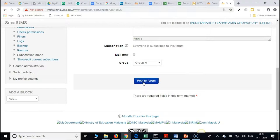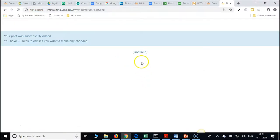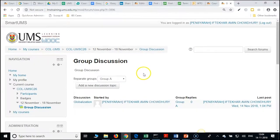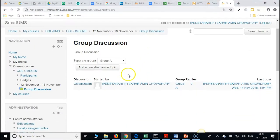Then again create one more thread for the second group — click on 'post to forum' and continue. Then initiate one more for group B.